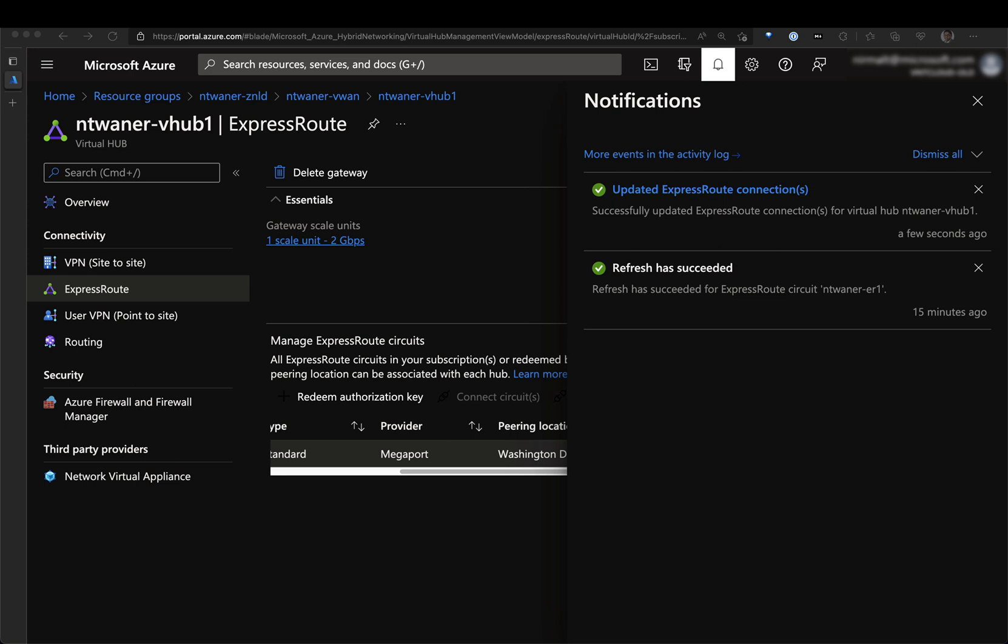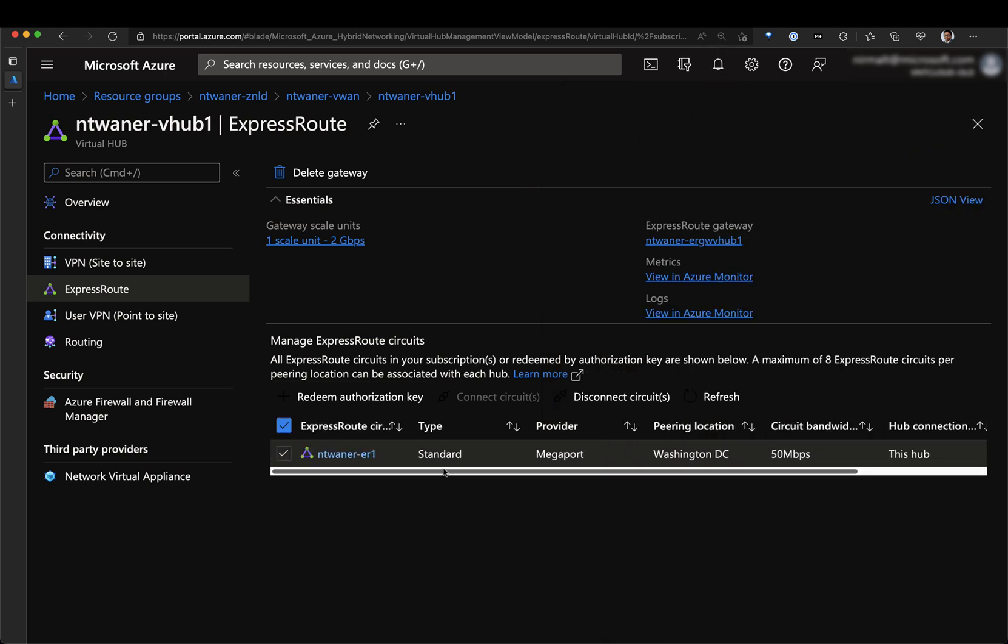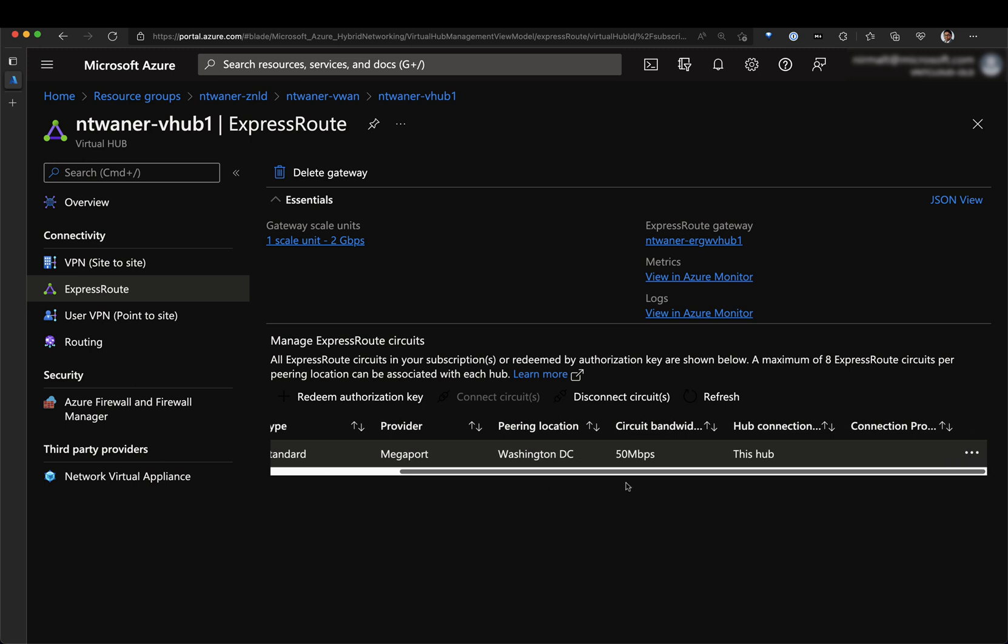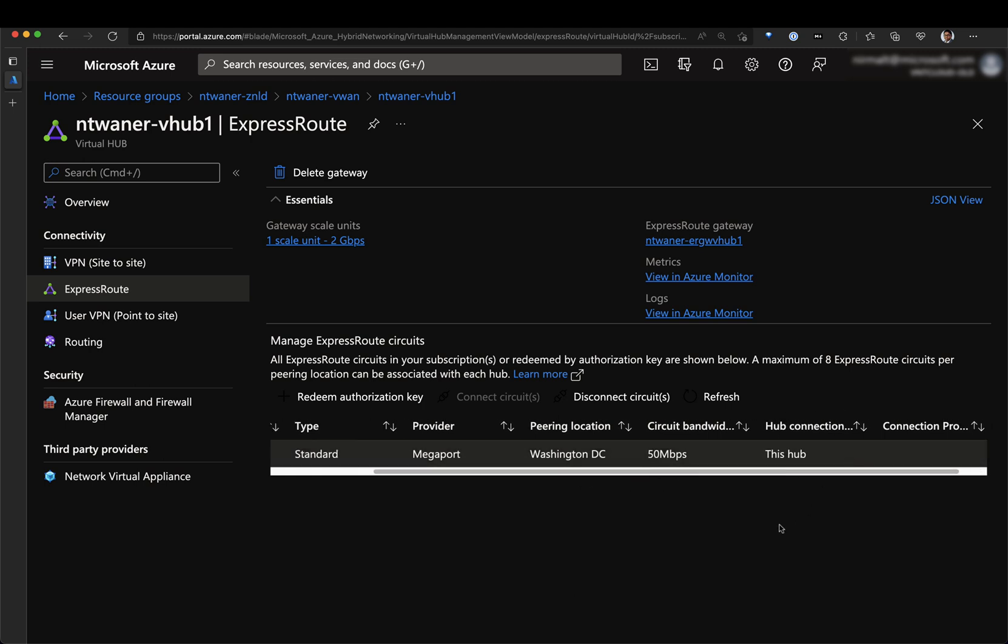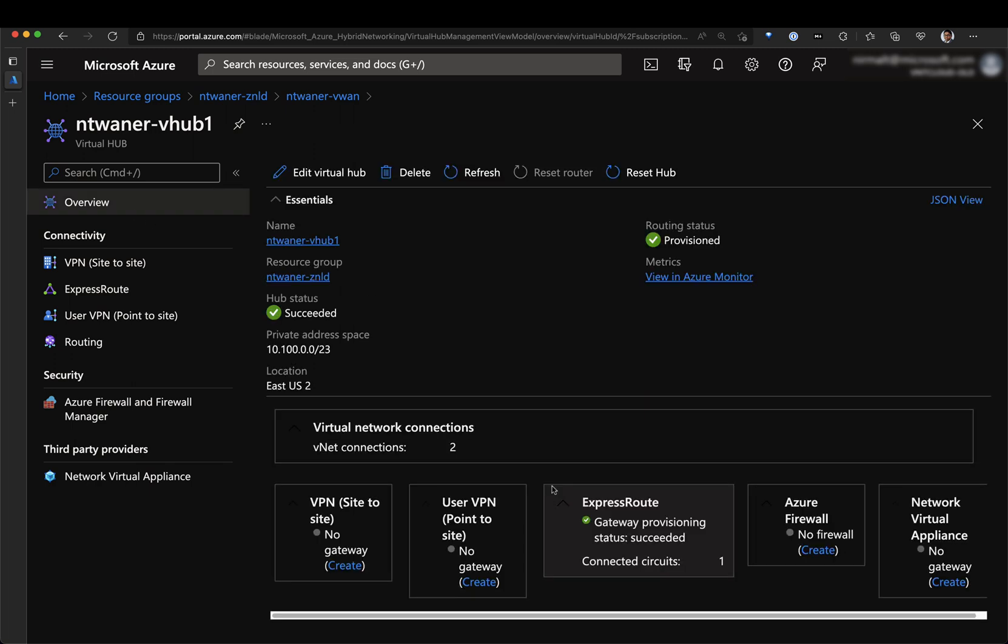We can see that the connection is successful. If I close this and have a look, we can see here that the status has changed to connected to this hub. I can also view connection settings. So let me go back to the overview. This is also updated, connected with the one circuit.